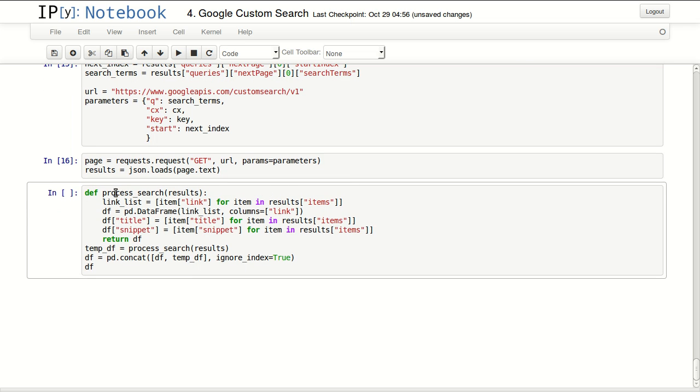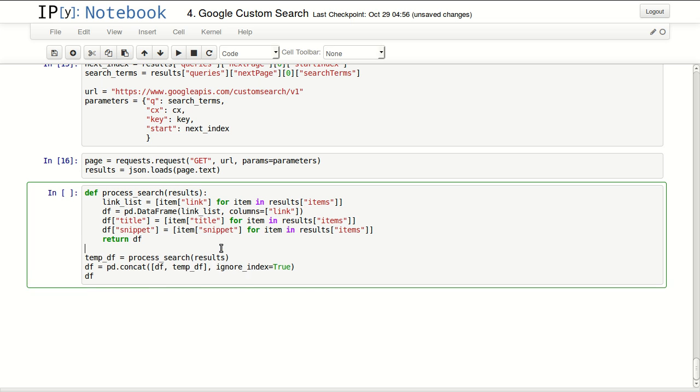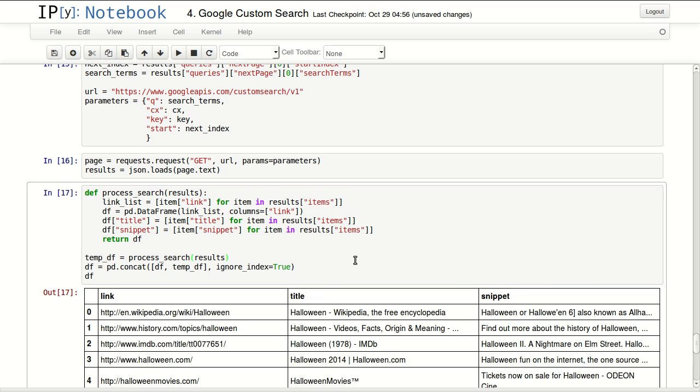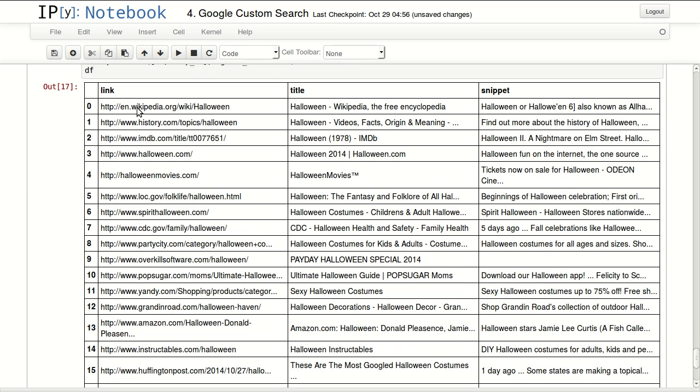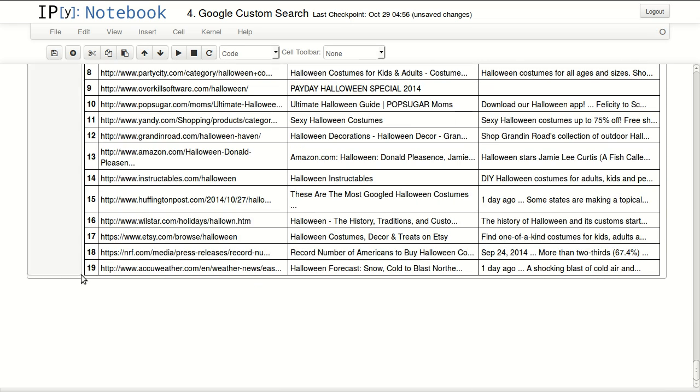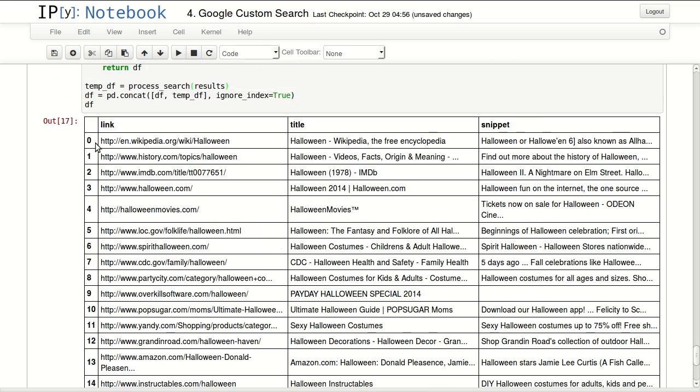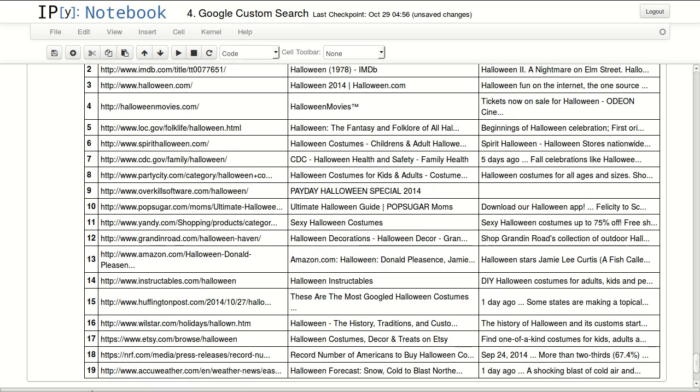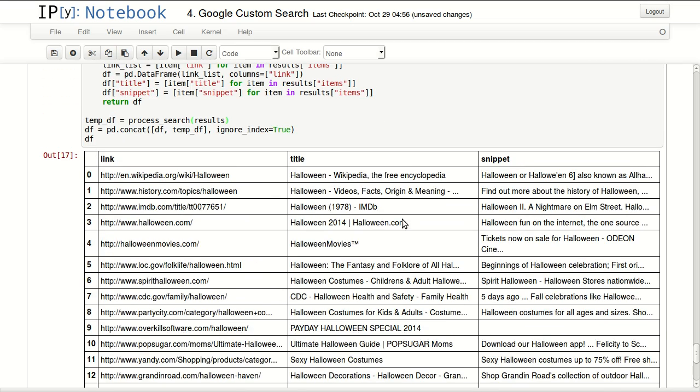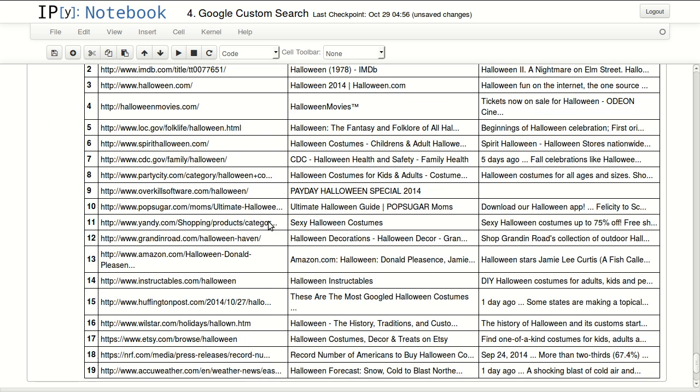And then here I redefined my function, actually no need to do that. Then I'm calling it again passing my results and concatenating my old results with my new results and ignoring index. So I will have, I have now 20 results in here starting from 0 to 19, with all 20 results with links from Google search.